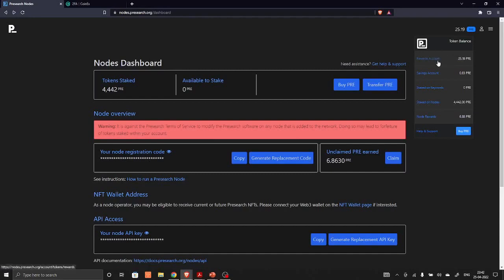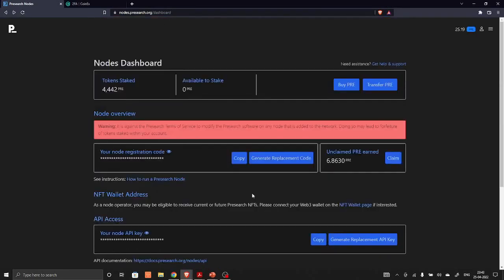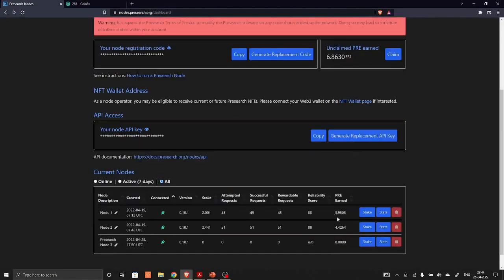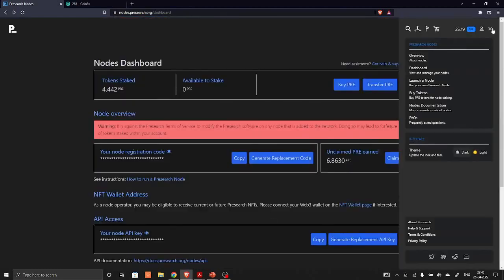You can set up four free Presearch nodes using Oracle cloud server. That's all about Presearch. You can set up and earn PRE tokens. Each Presearch node is earning around two to three PRE tokens daily. Please like and subscribe for more updates. See you next time.